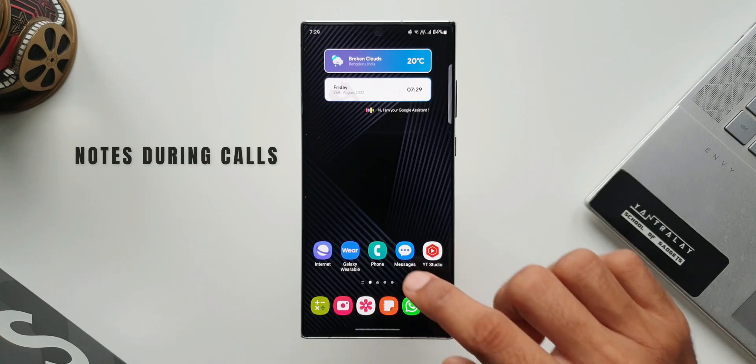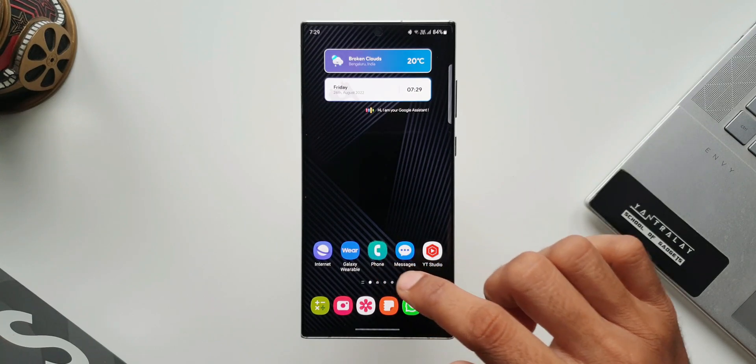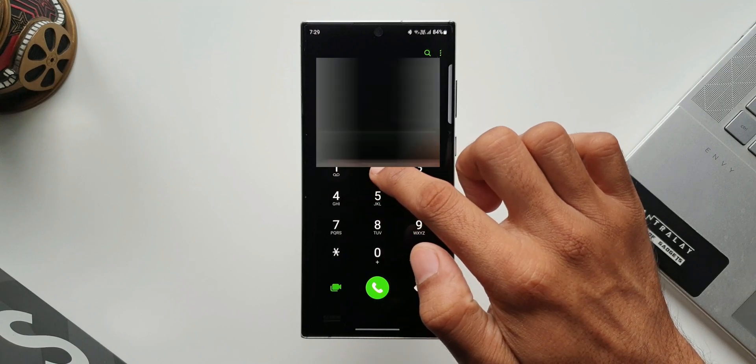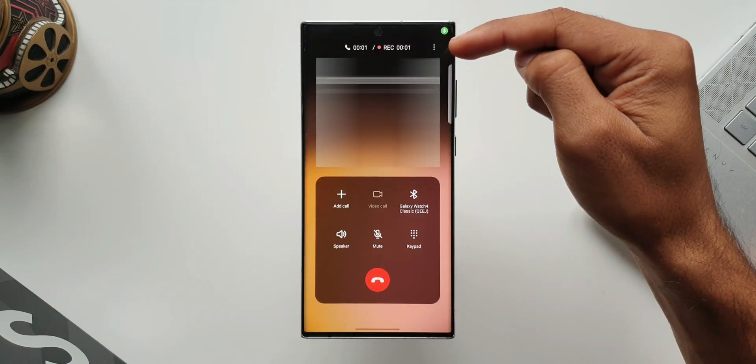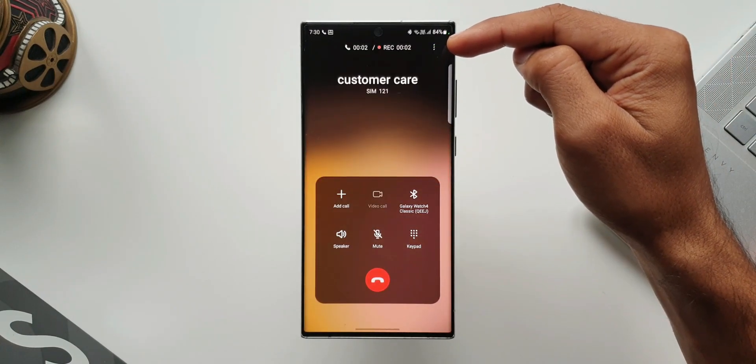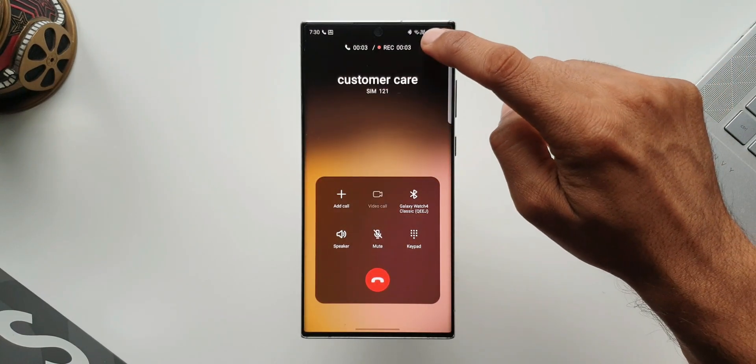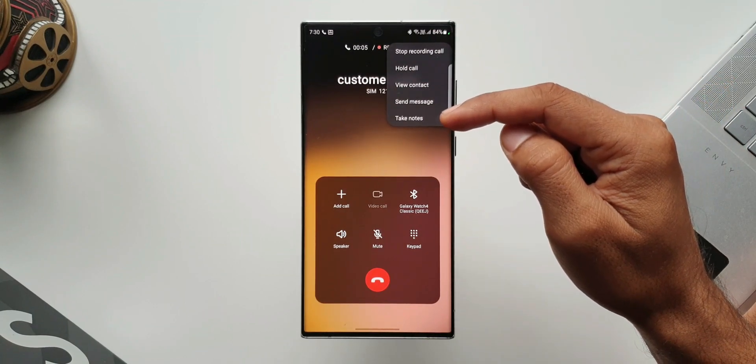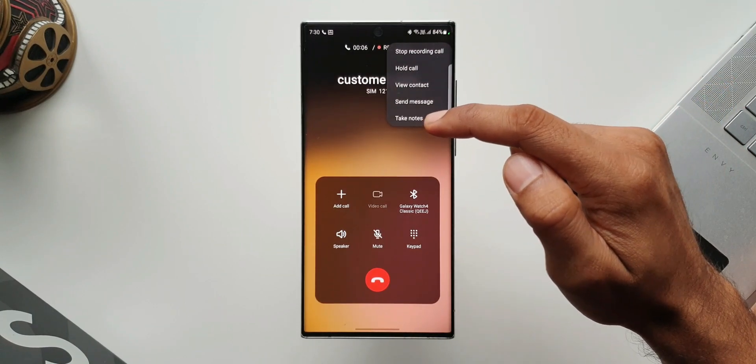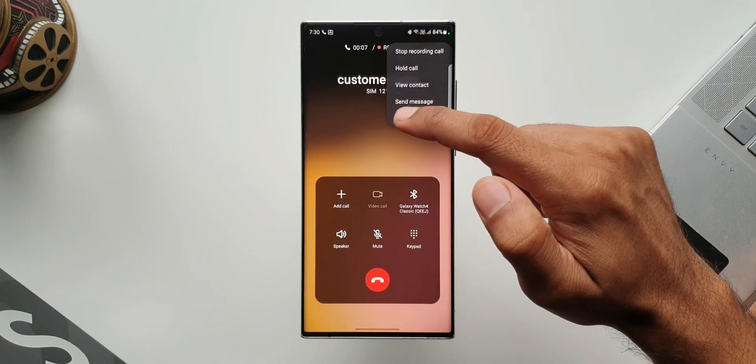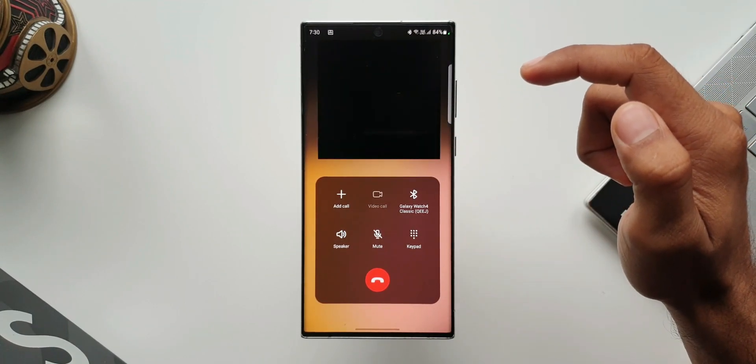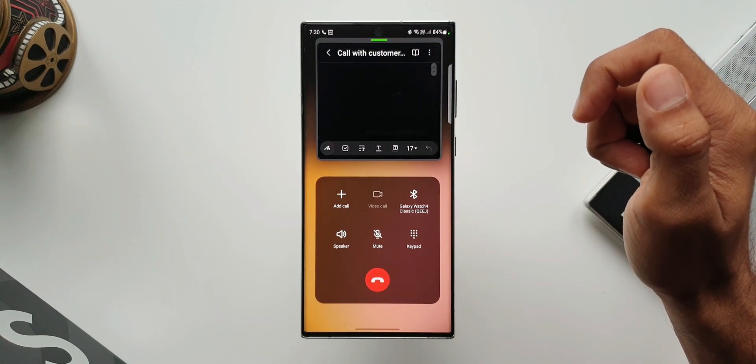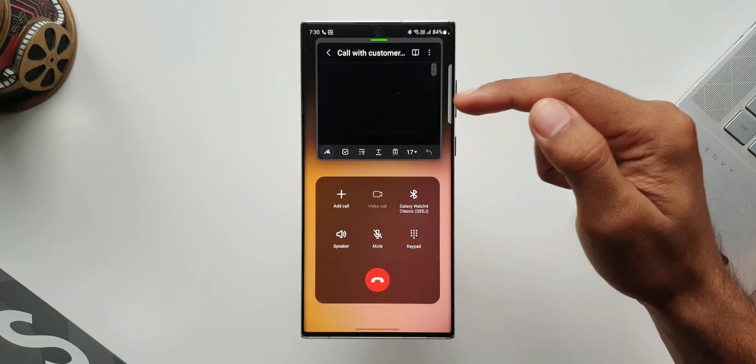Whenever you receive a call or make a call, you can just tap on the three dot button on the top. You will see an option there to take notes. You can just tap on that to open note application which opens up right there on the top.